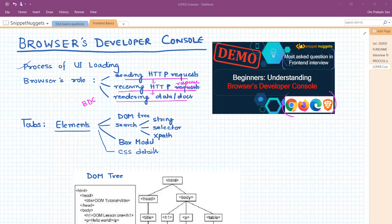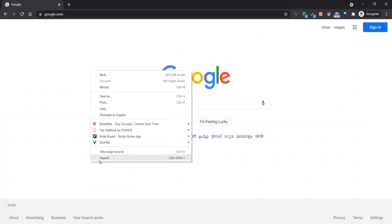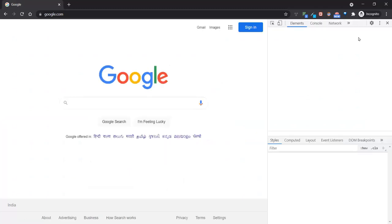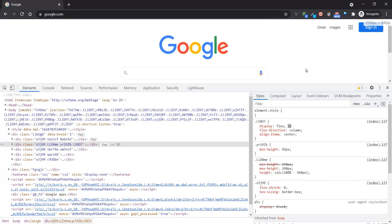I'll open my Chrome browser in incognito mode. By pressing F12 or right-clicking and selecting Inspect Element, I can open the browser developer console. On the right side you can see the browser developer console. I can dock it anywhere — let's dock it to the bottom of the page. For keeping this video short and limited to beginners or intermediary level, I'll talk about the first four tabs: Elements, Console, Network, and Sources.